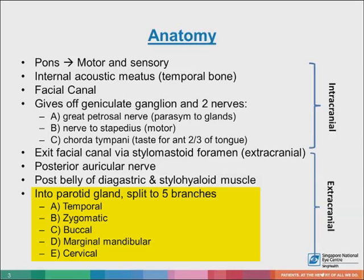These five branches are important for innervating the muscles of facial expression. The temporal branch innervates the frontalis, orbicularis, and corrugator. The zygomatic branch innervates the orbicularis. The buccal branch innervates the orbicularis oris, buccinator, and zygomaticus muscle. The marginal mandibular branch innervates the mentalis muscle. The cervical branch innervates the platysma. All these control facial expression.